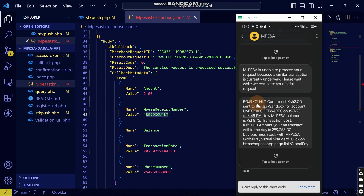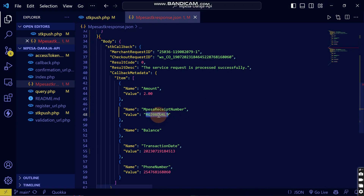Let's confirm the transaction ID matches the one I received on my phone. I'll copy this — you can see it's the same transaction ID as the one I received. I will show you in the next video how you can store these transactions into the database. If you're new, just subscribe.